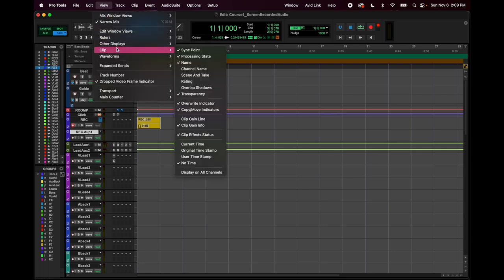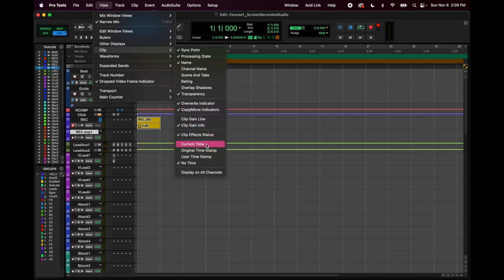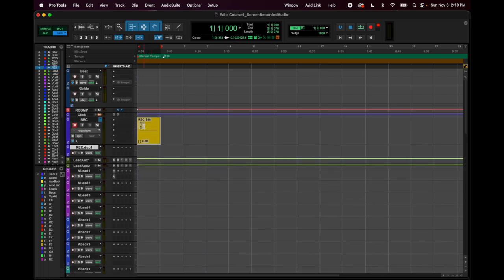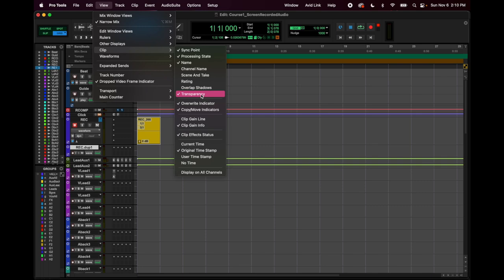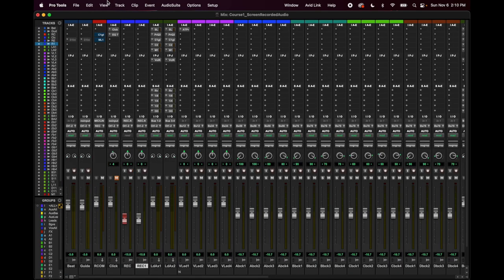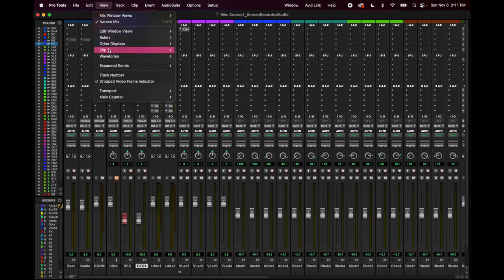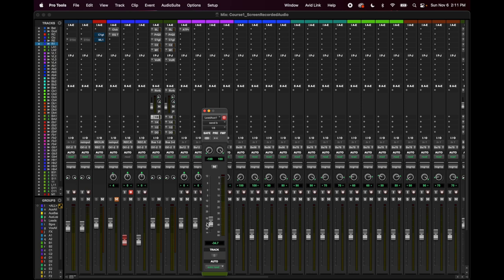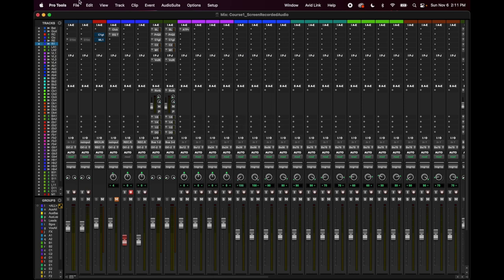You can also add other information to the clip itself, like a timestamp. I prefer less to look at. 'Expanded sends' is neat — you'd need to be in the mix window to see it. If I turn on Send A's expanded view, I can see the whole fader for it inline rather than having to click on it to open a separate window. I like to keep it simple, so I leave sends collapsed.